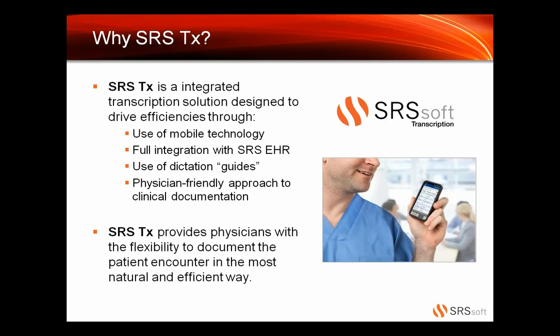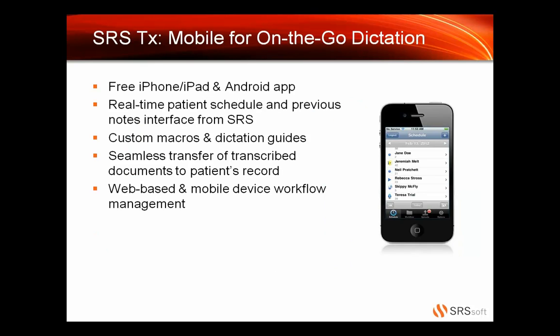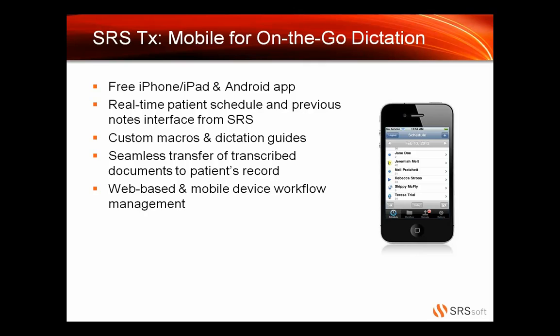Let's talk about the mobile application first. It is a free iPhone, iPad, and Android application. We do use the latest technology, and we do have a real-time patient schedule and your previous notes from SRS. We build an interface from SRS to our transcription platform that pushes your appointment list for the day. And with that, the doctor can click on his first one, let's say Jane Doe, and he can see Jane Doe's templates, and then that pulls in from her chart in SRS.